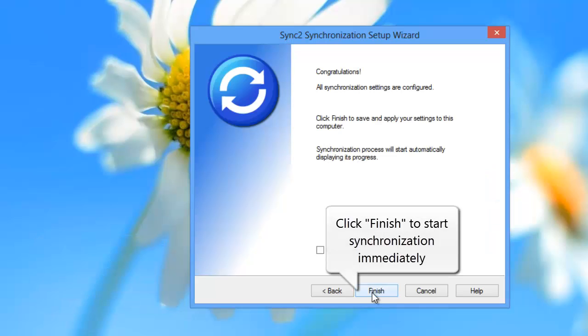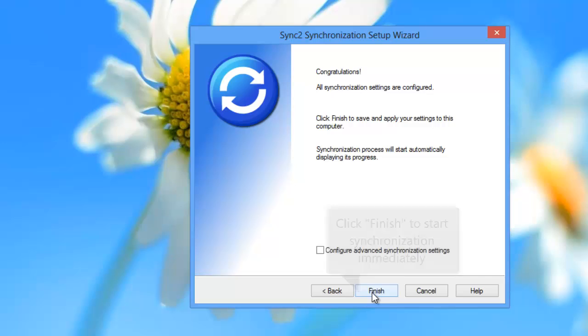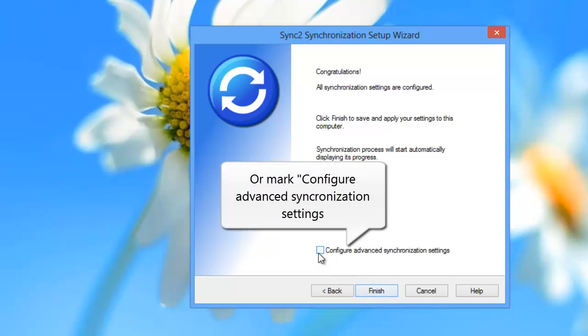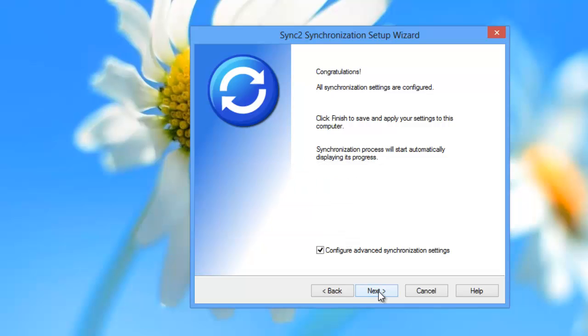You can click Finish to start Outlook and Google synchronization immediately, or mark Configure Advanced Synchronization Settings to apply the advanced settings of Sync2.